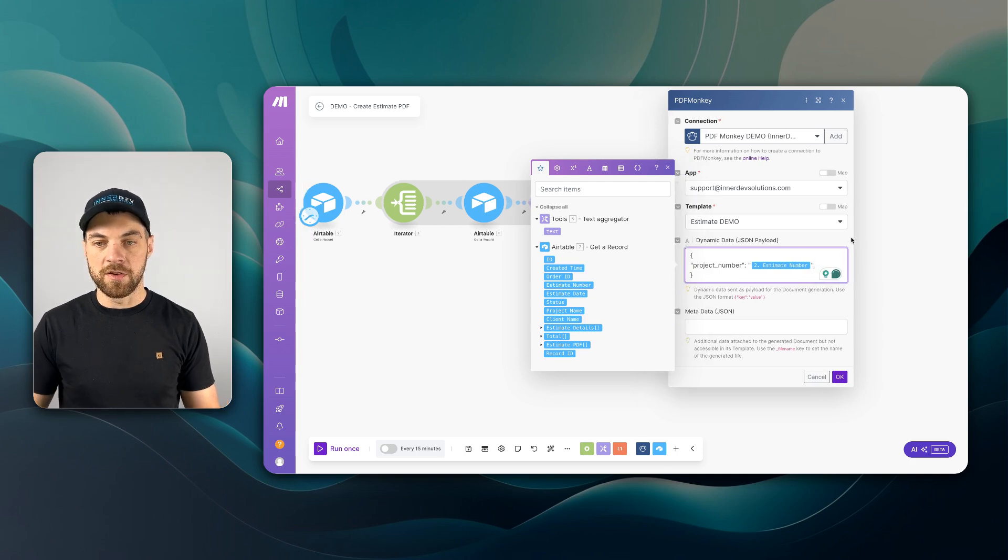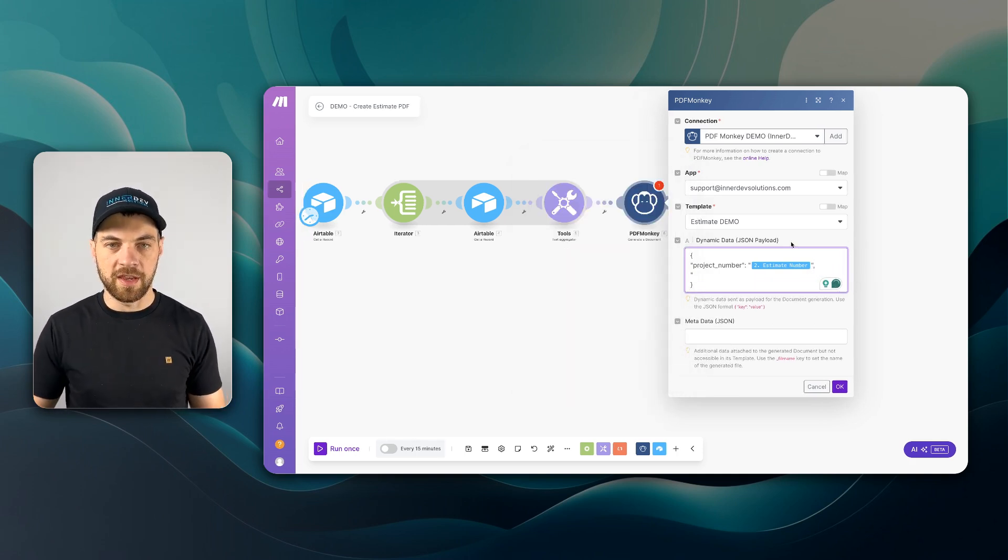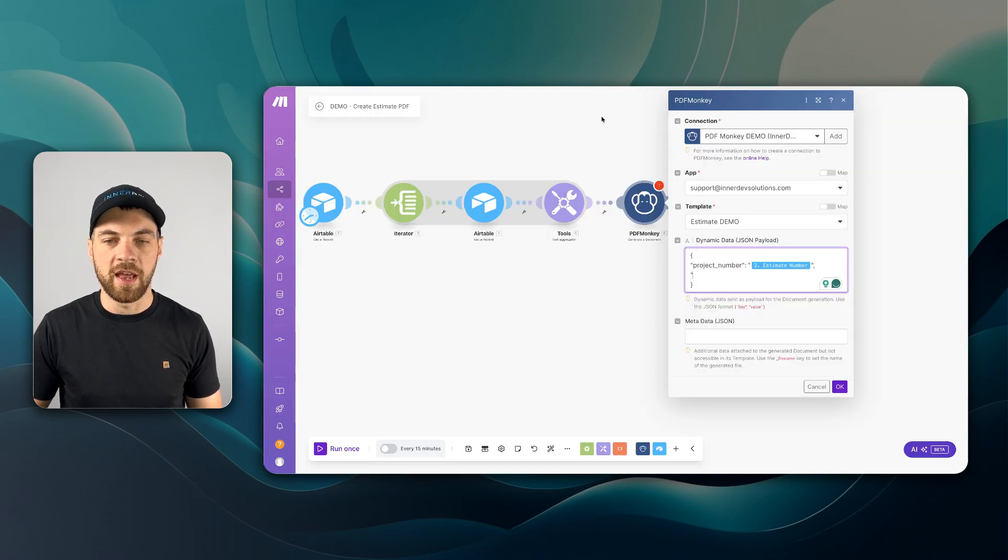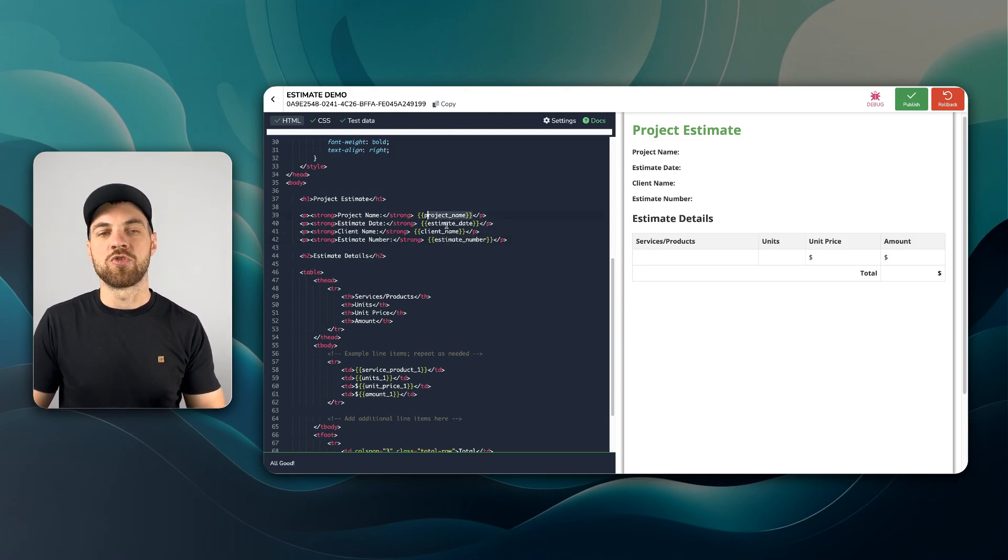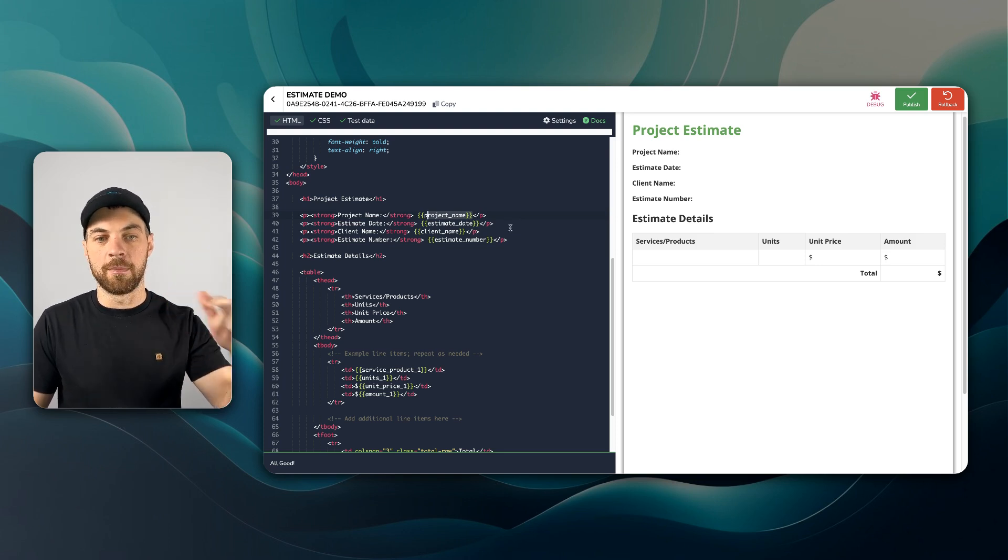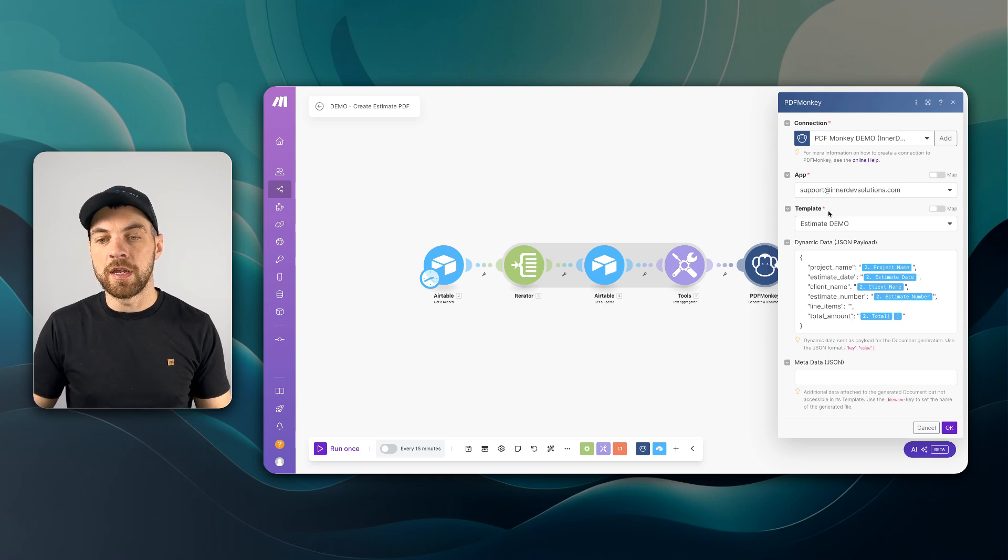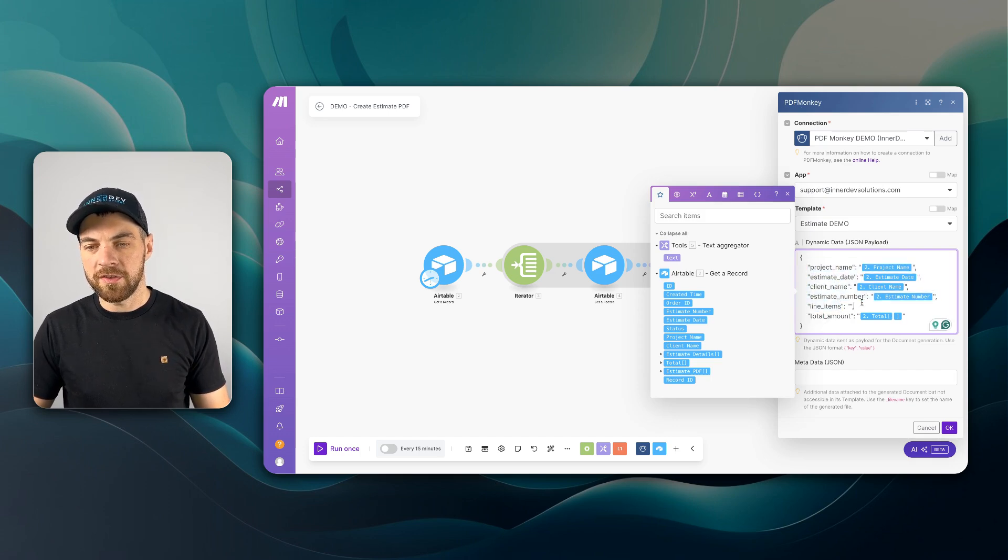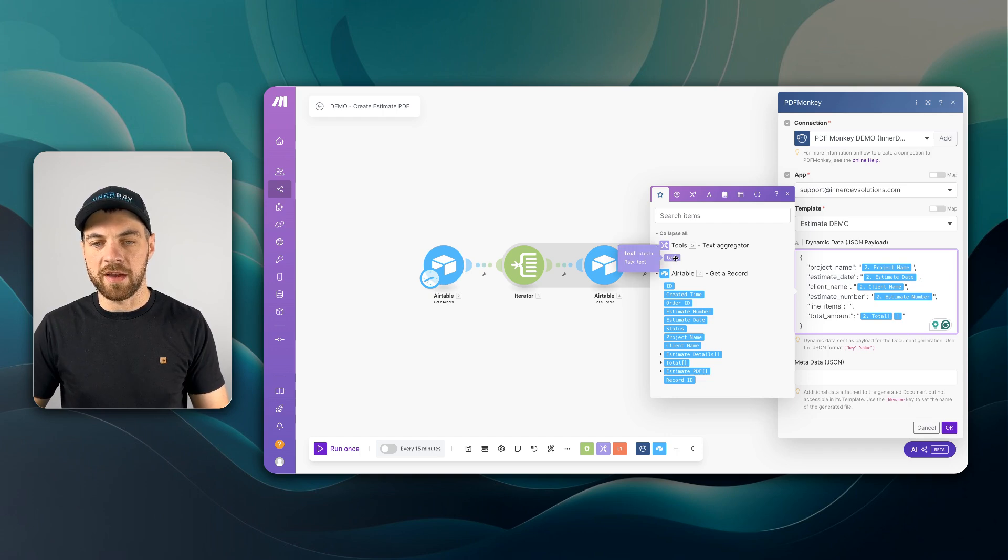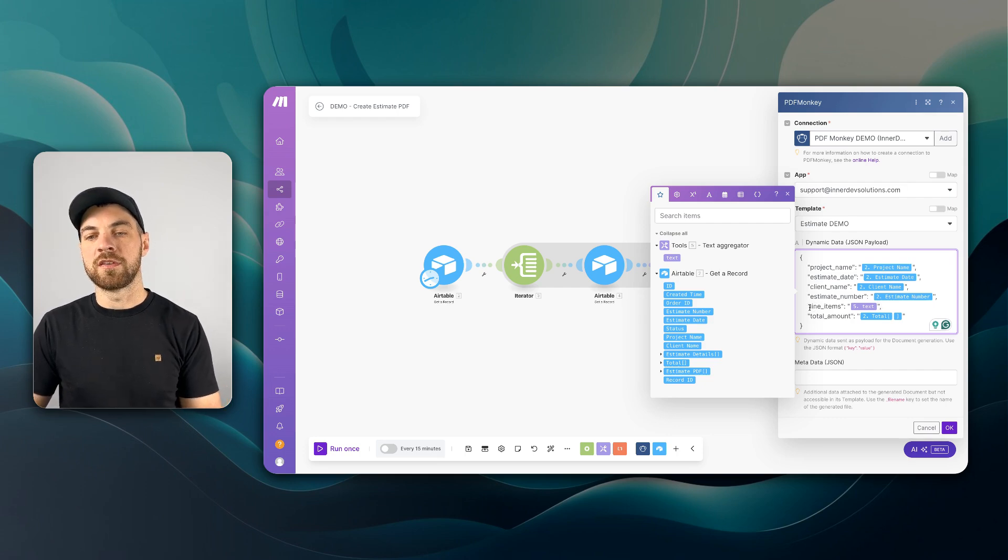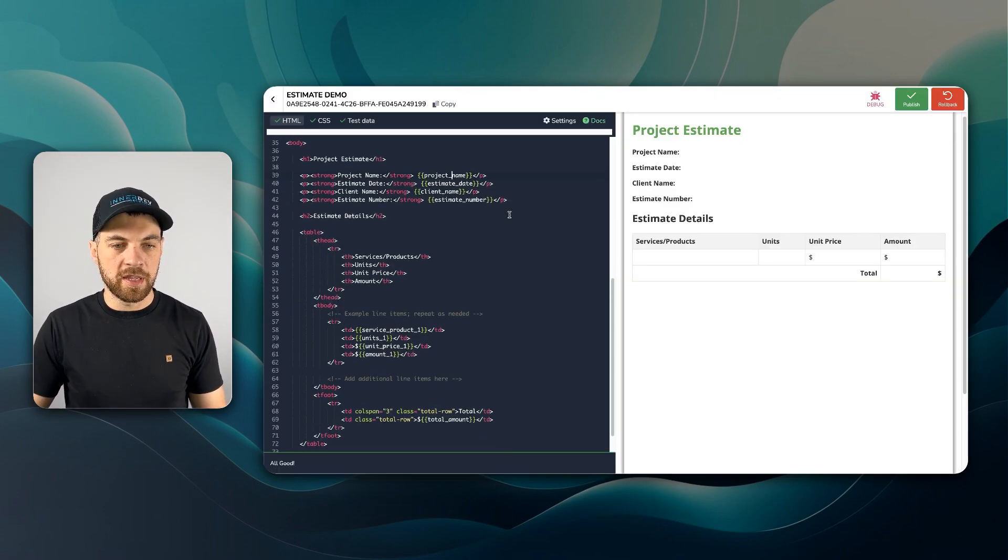I'm going to do that for each of our variables that are going to be passed in directly from the estimate and isn't going to have a dynamic number of line items. Now you can see within the PDFMonkey module, we have all of our variables that we want to pass in. But there's this line items option here. And I need to pass in this text from our text aggregator. And now that we've got that passed in, we need to make sure that this line items variable will be found within the PDFMonkey template.